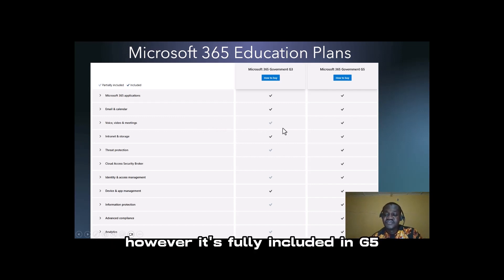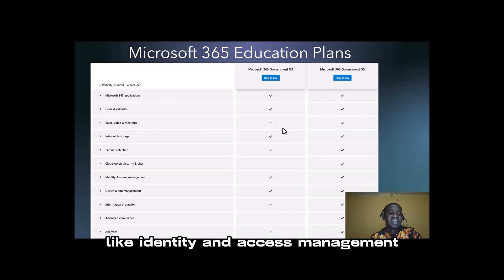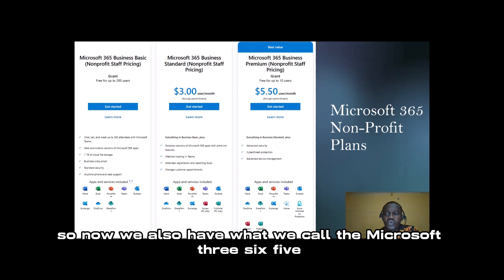G5 is a combination of G3 with other advanced features. You can see in the education plan the Microsoft 365 Government G3 and G5, with some services that are partially included and those that are fully included. For G3, video, voice, and meetings are partially included, however they are fully included in G5, along with other features like identity and access management.